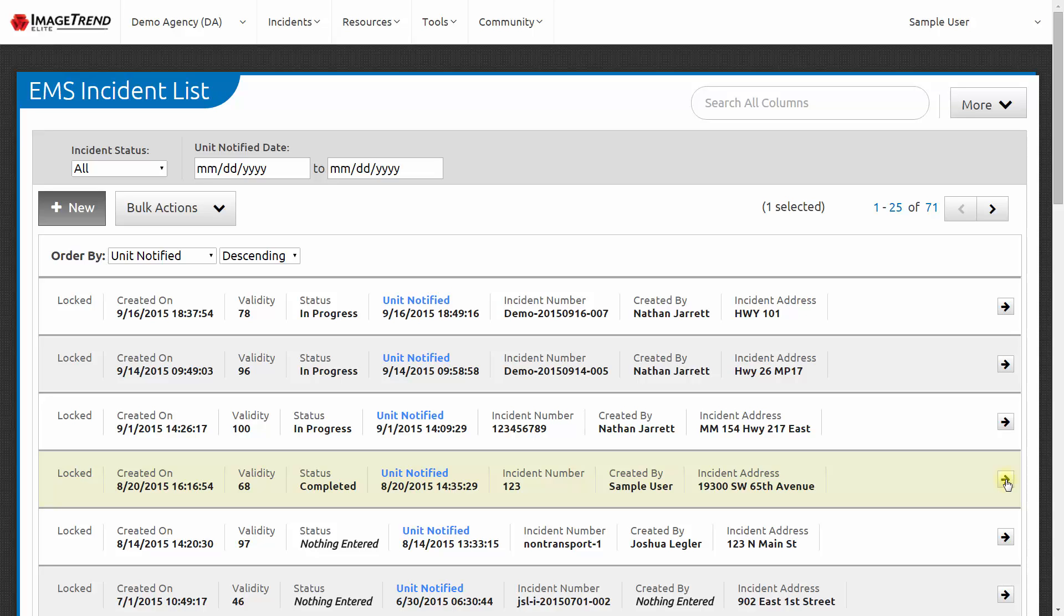There's another powerful way to get information about the patient care reports that are in the system. As we look at the EMS incident list, we see individual patient care reports, and we can go into the details of each report. But sometimes you want summary-level reporting. You want to look across all of your patient care reports, to look at things like how many calls did you go on in a particular month, or what is your average response time or scene time.